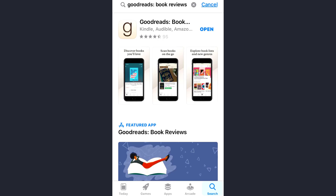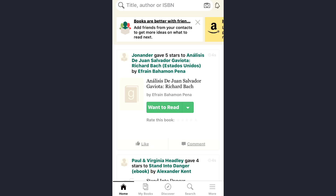Hey guys, welcome back to my channel. In today's video, I'll show you how you can remove books from the 'Want to Read' list on the Goodreads app. First of all, open the app and make sure you are already logged into your account. Now, to remove a particular book from your list, just tap on the 'My Books' option.